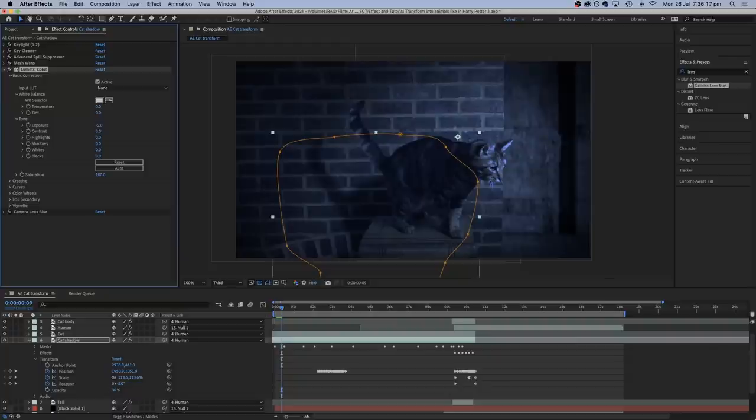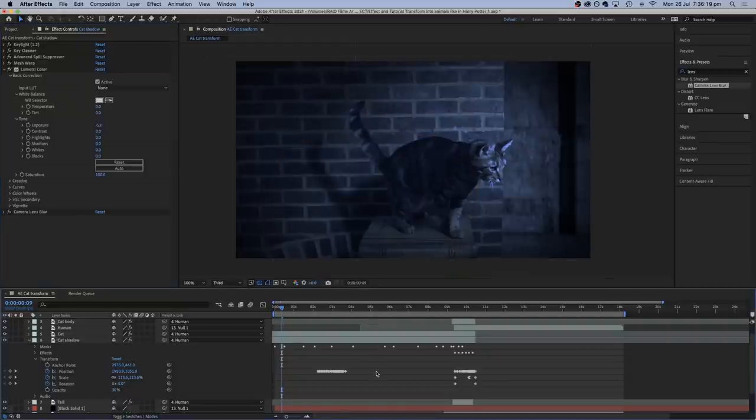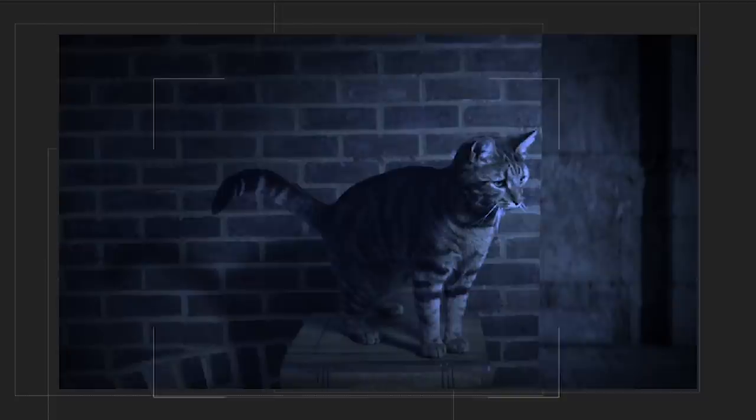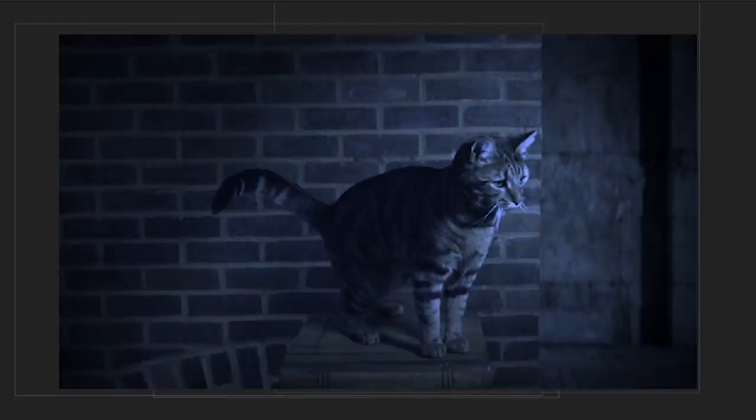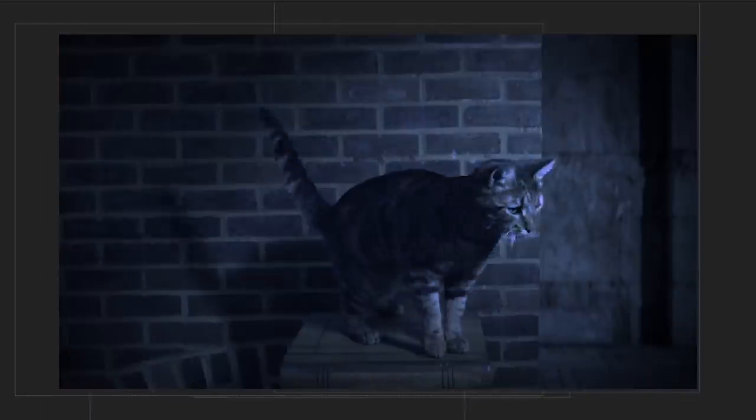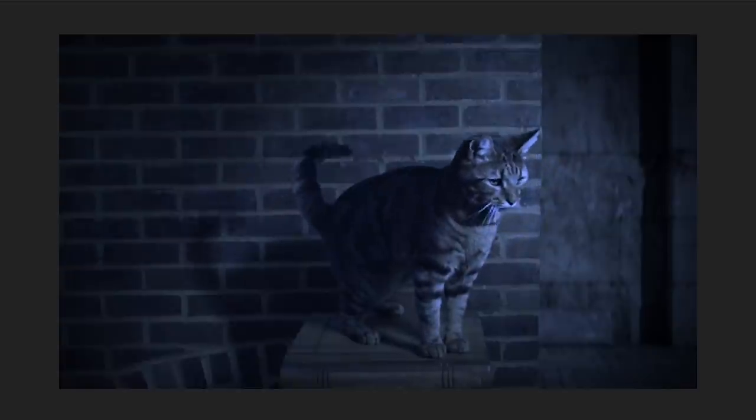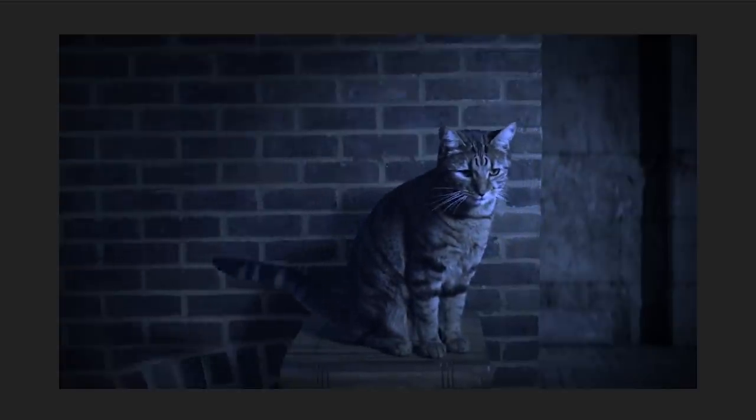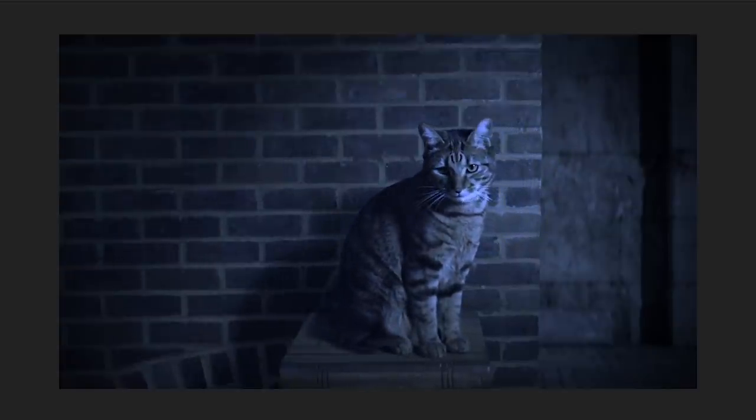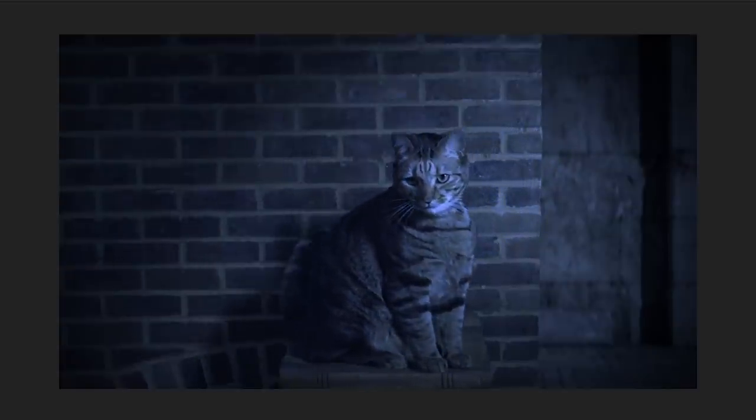Again, these can be faded in and out so that one will look like it's changing into the other. And the best thing about creating these fake shadows is that they help convince people that there really is a wall behind the character and not a green screen. So it's all the more surprising when the change happens.